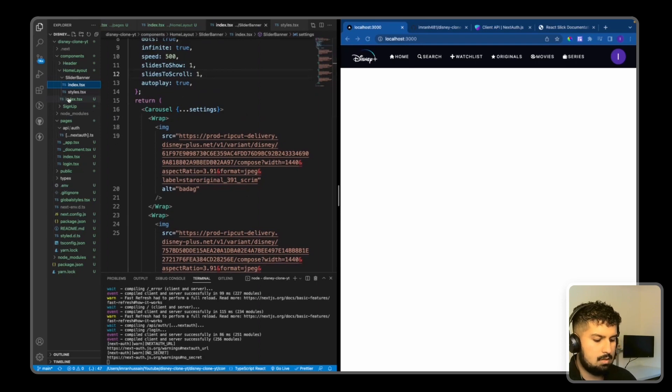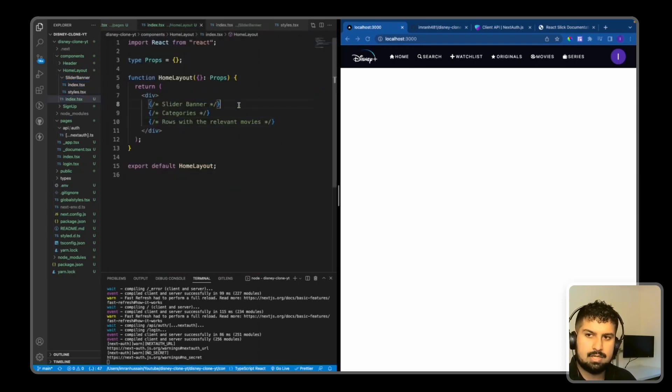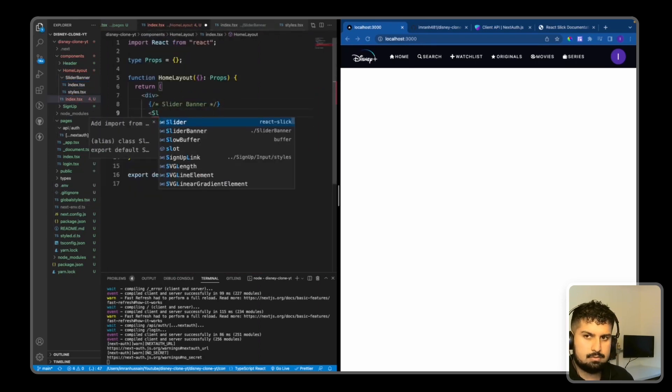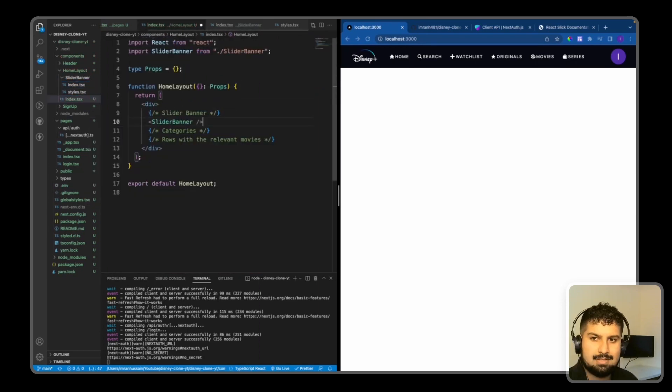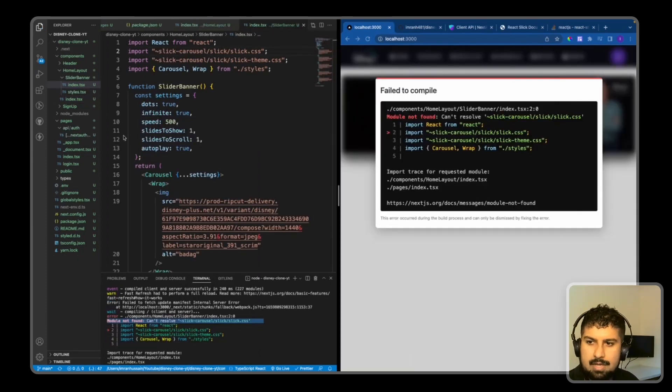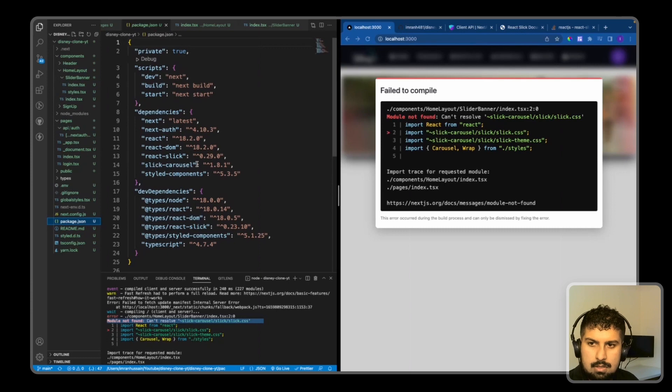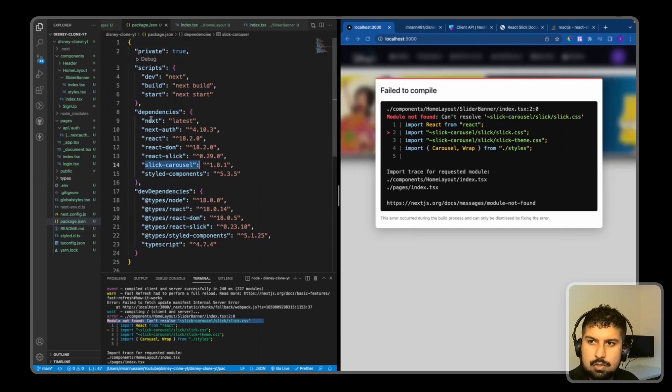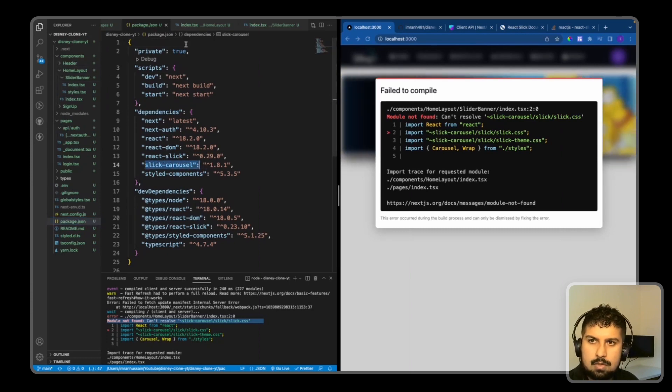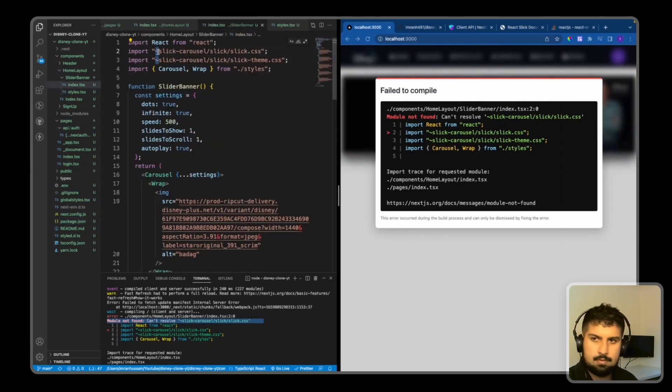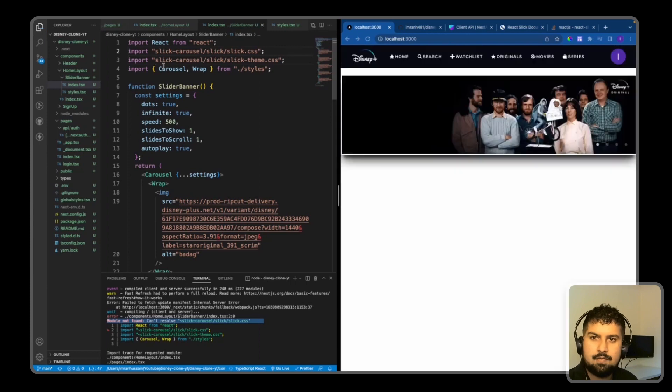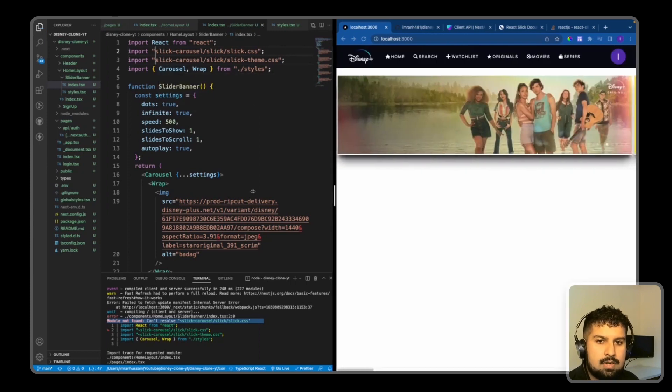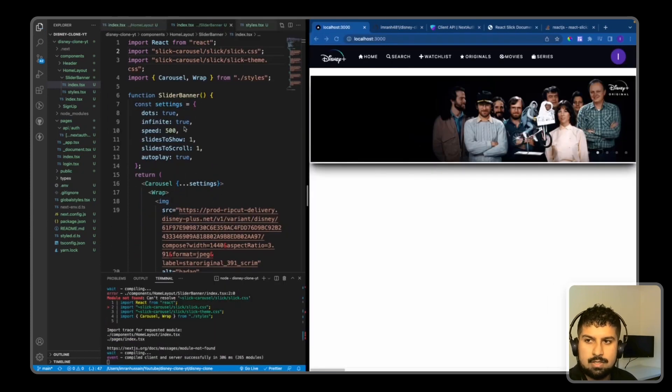So now that we've created the slider, we just need to import it into the HomeLayout. So where the slider banner is, I'm just going to import that in. If I save - to debug this problem, if I go into my package.json, I do have slick-carousel installed here. So what I need to do is go into my file and just remove this from here. And now if I save, we now have the slider rendering on the page.